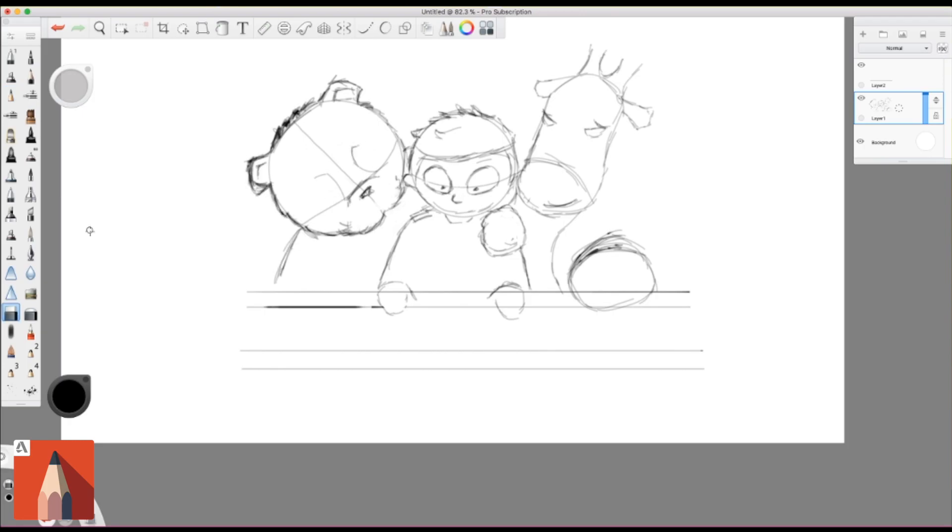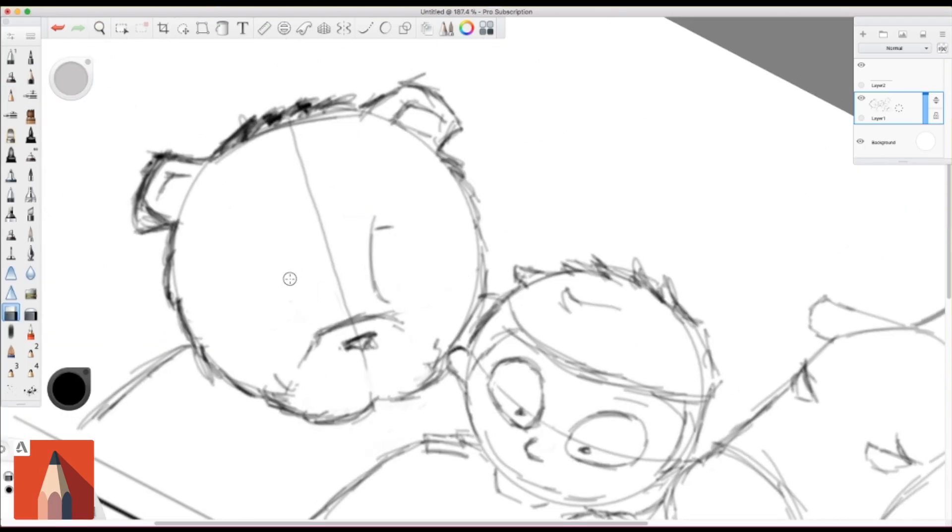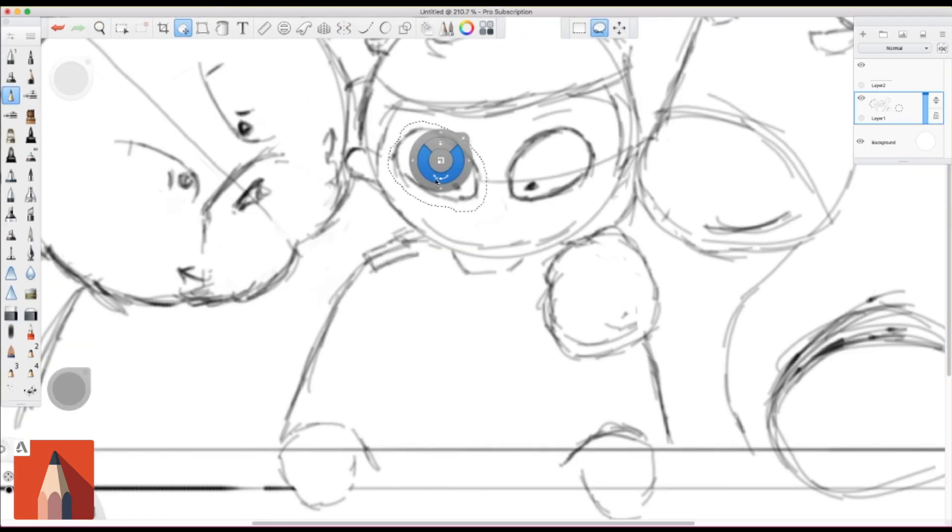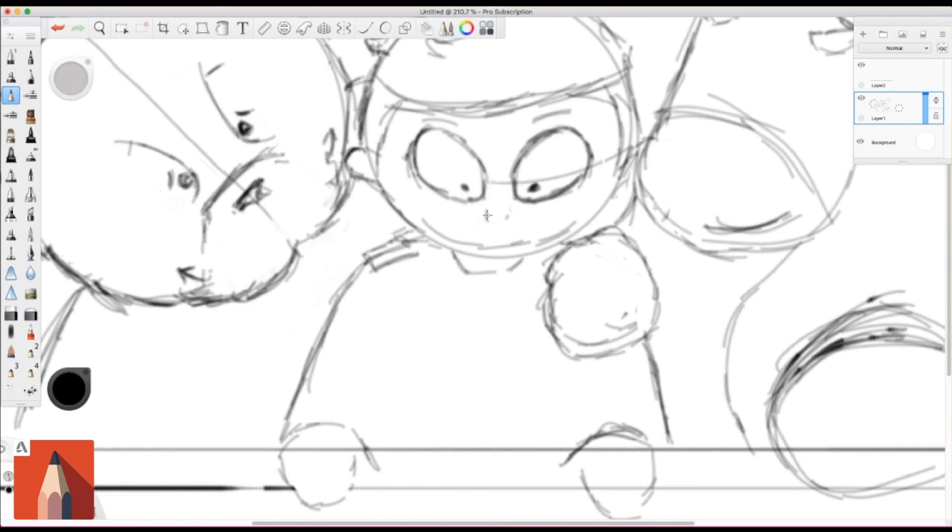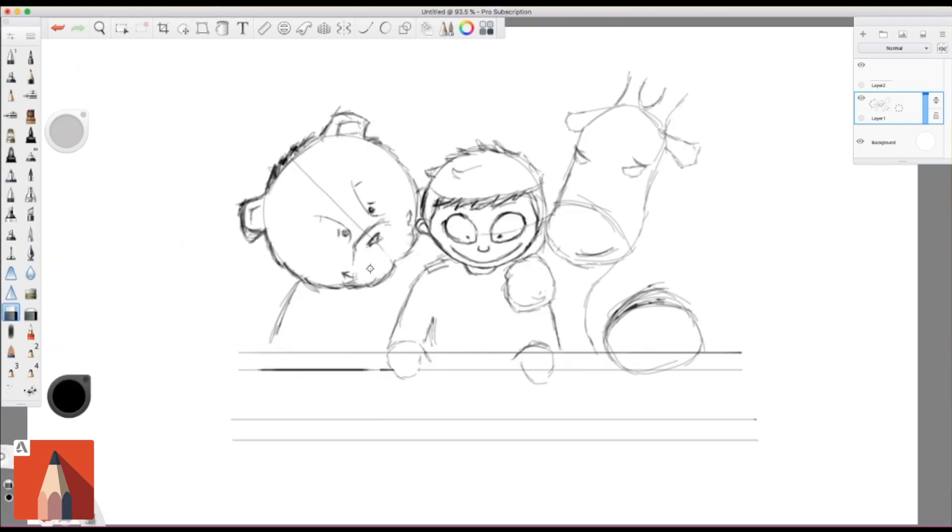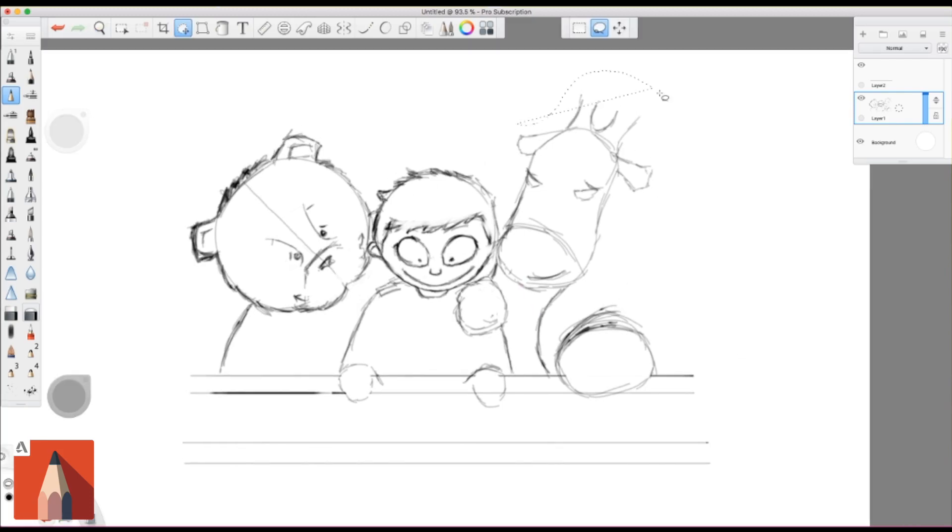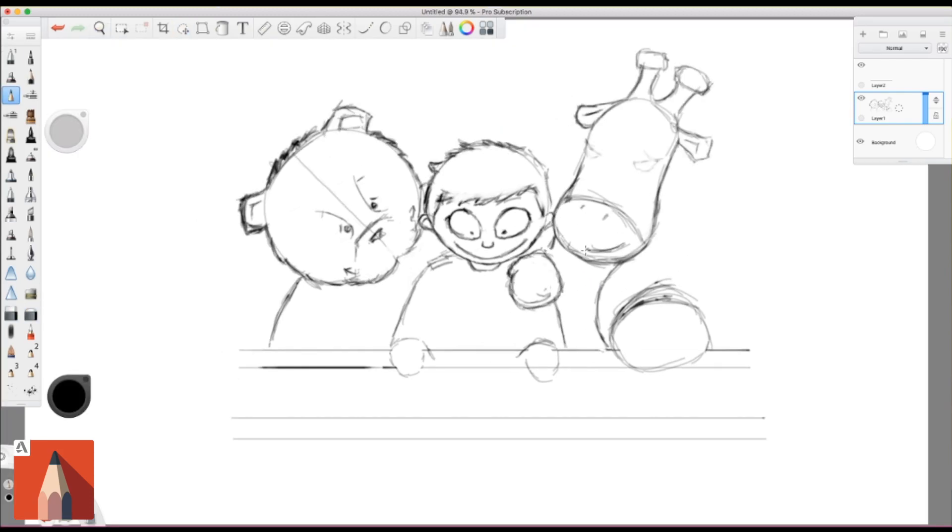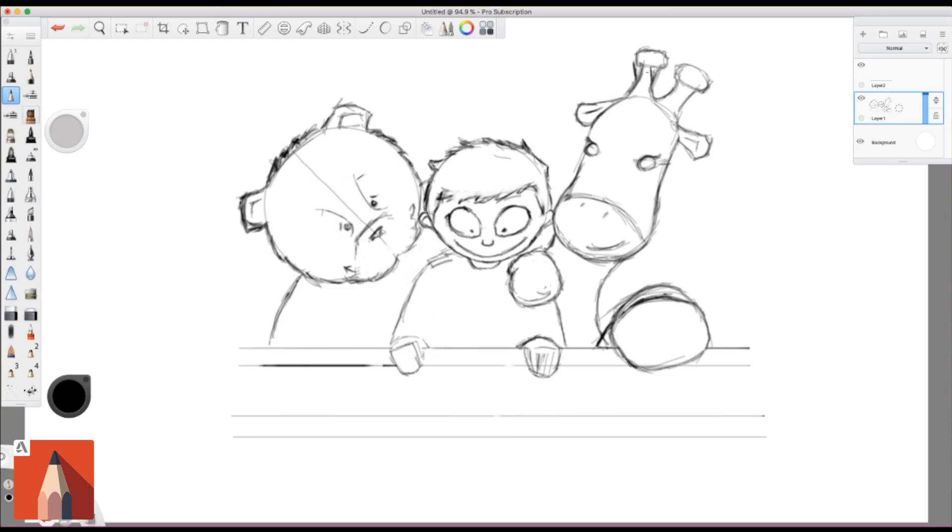And by way of announcing our big news, I thought I'd share this piece with you, this digital art piece I've been working on, maybe talk you through the process as well. I mean, I don't know how interested you are in that sort of thing. You may just be here to watch the art. Maybe you just like the sound of my voice.